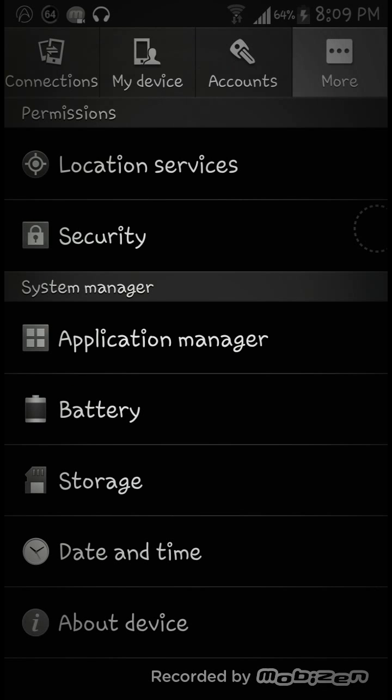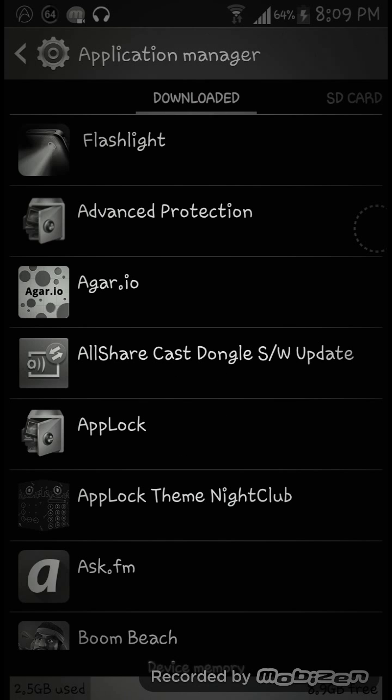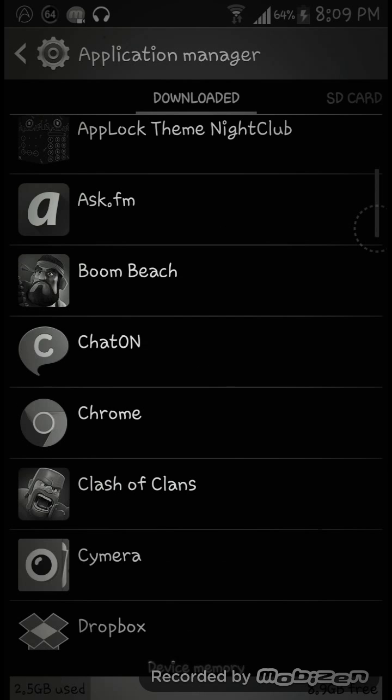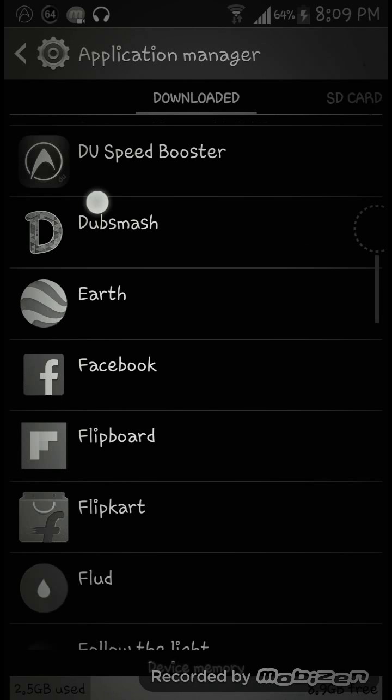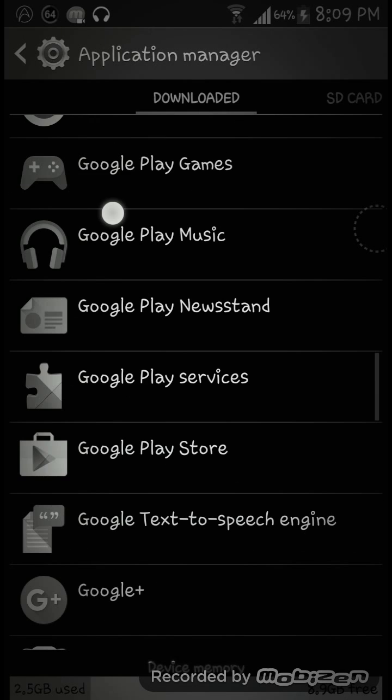Then you're gonna take application manager. Let's scroll down as we find Messenger.